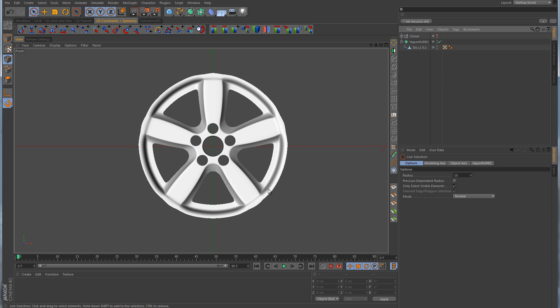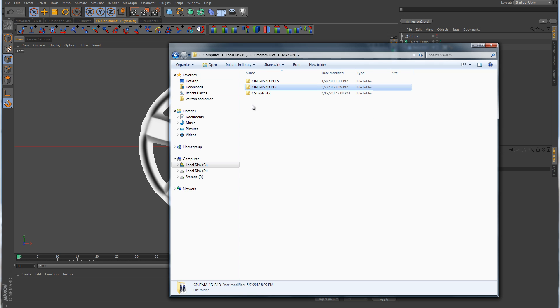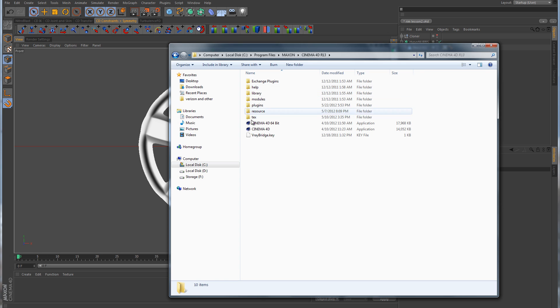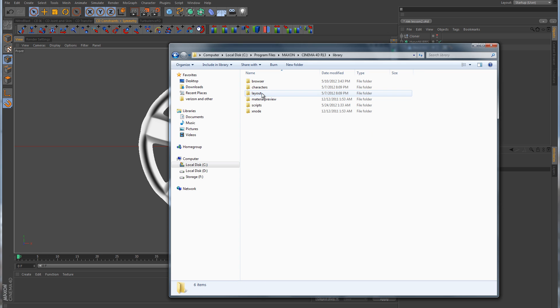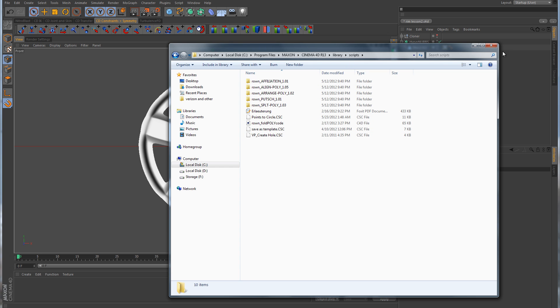To do that, we're going to use a script that's just going to make it much easier, more efficient, and quicker for us. I've included this script with this training material in the script folder, and you need to copy it over to the Cinema 4D directory. You need to go into your Maxon folder, into the R13 folder, then into library and then scripts. You can just copy that points to circle script inside of your scripts folder.